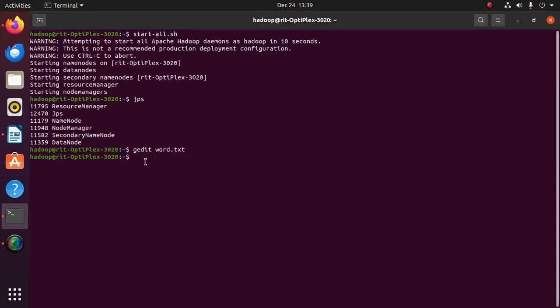Now I have to put this word file inside some input folder. The command is: hdfs dfs -put [the name of the text file] /[the folder name].